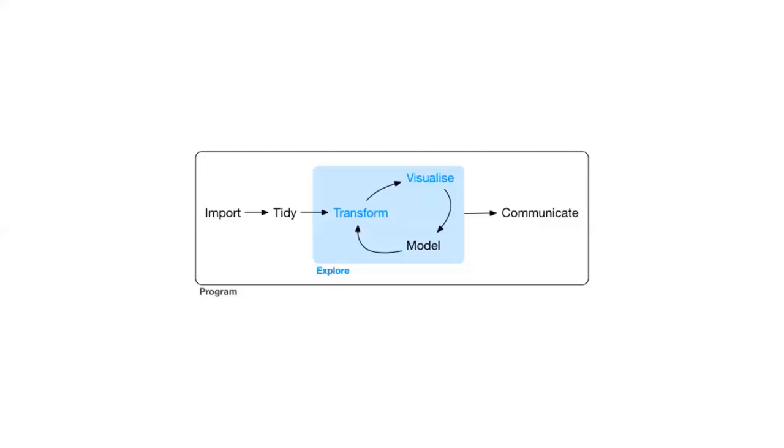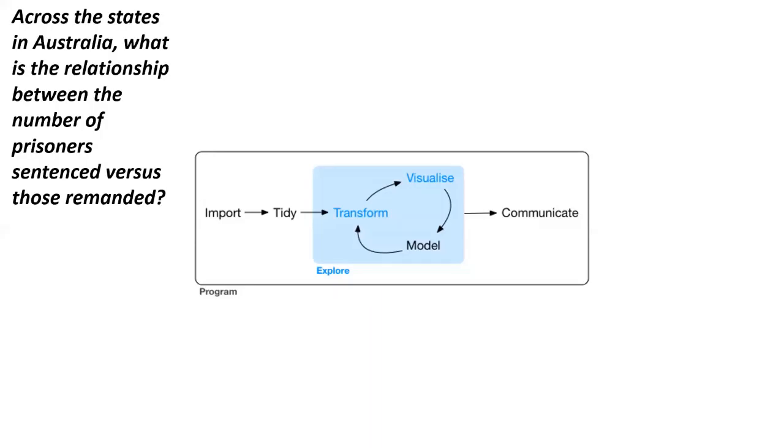This chart behind me shows some of the common processes that occur during any analytics project. The example I'll be talking about today comes from prisoner data from Australia. Our starting question is, across the states in Australia, what is the relationship between the number of prisoners sentenced versus those remanded?